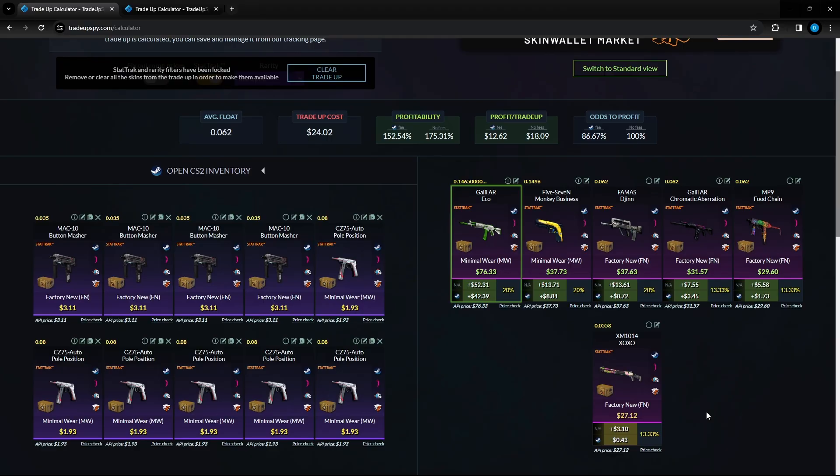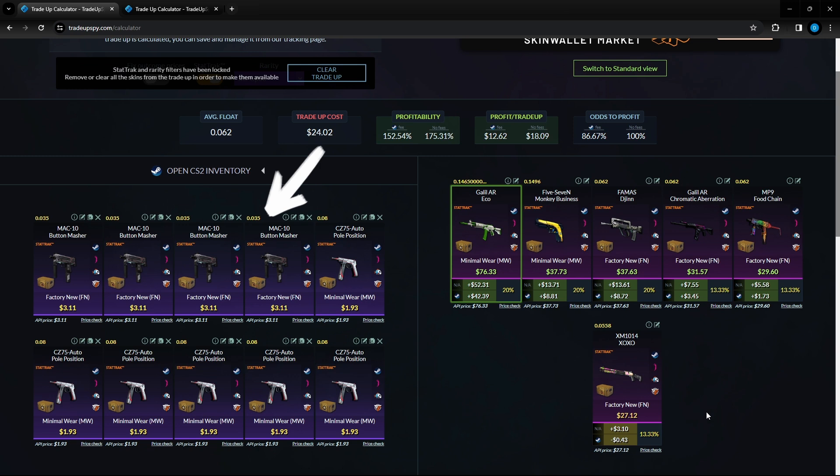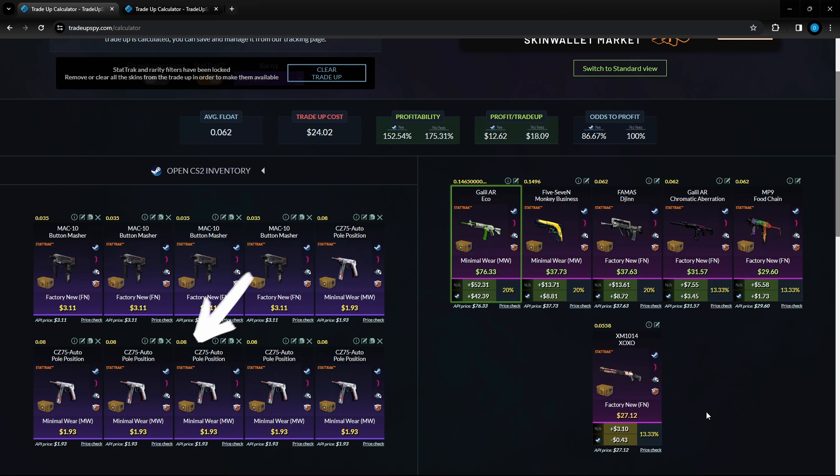Now let's continue on. The next trade up we have here is an insane trade up, I actually don't know how this is still possible at these profits that are here. In this video we have four Button Mash Mac-10s factory new condition at a 0.035 float or lower, three dollars and 11 cents per unit. And then we got six CZ 75 Pole Positions at a 0.08 float or lower minimal wear condition, a dollar and 93 cents per unit.